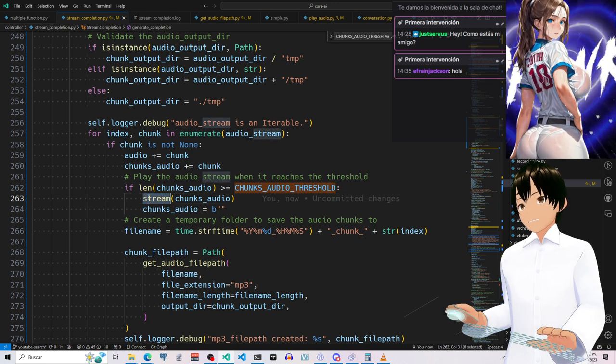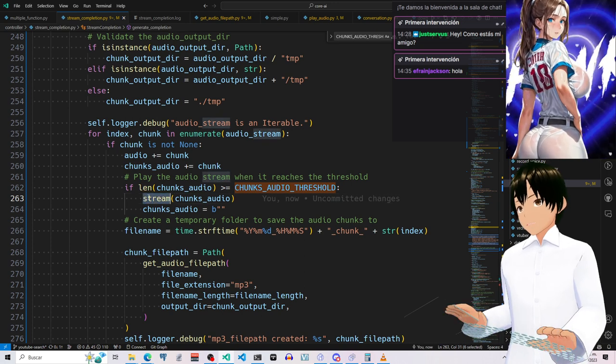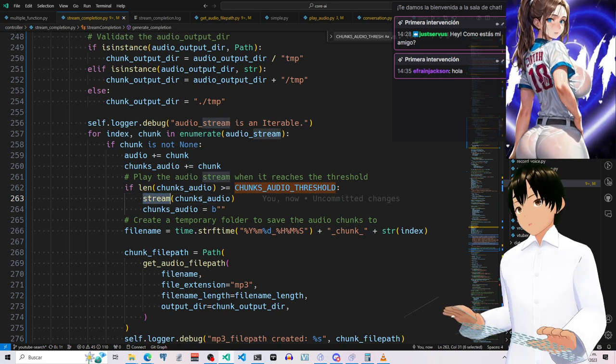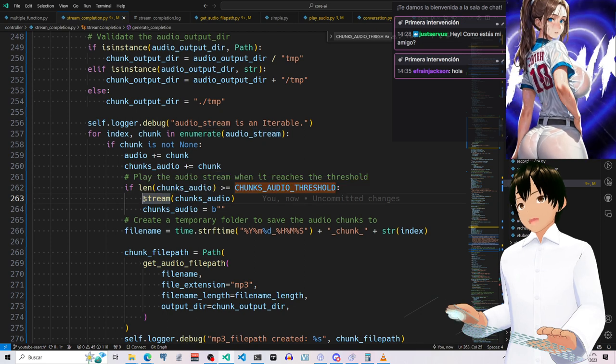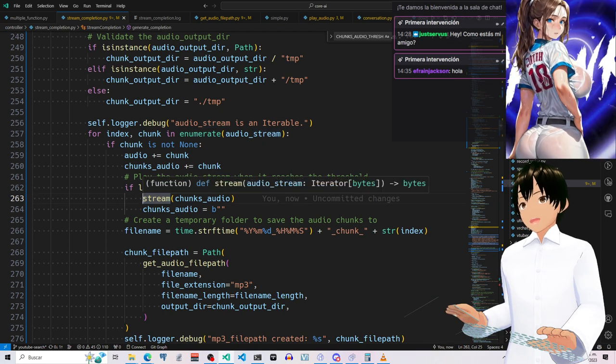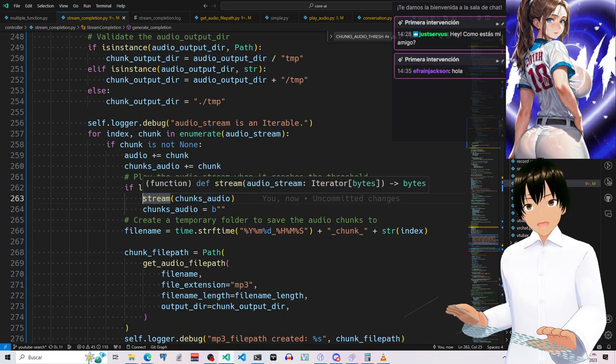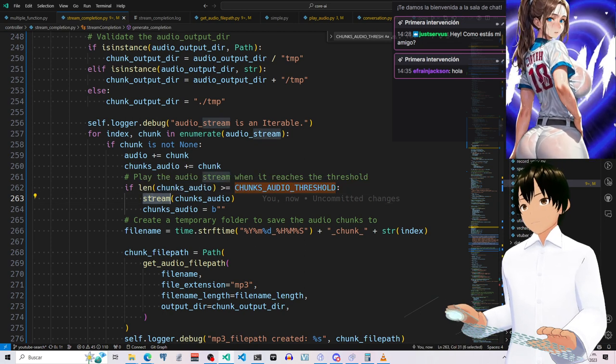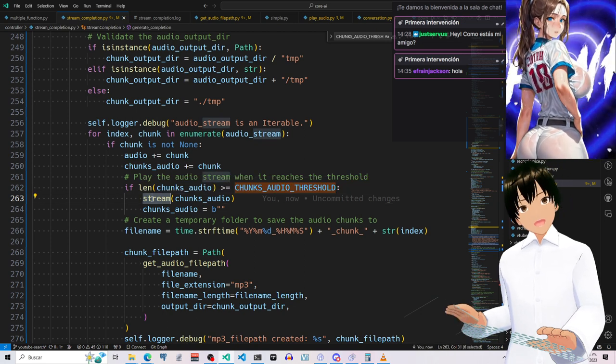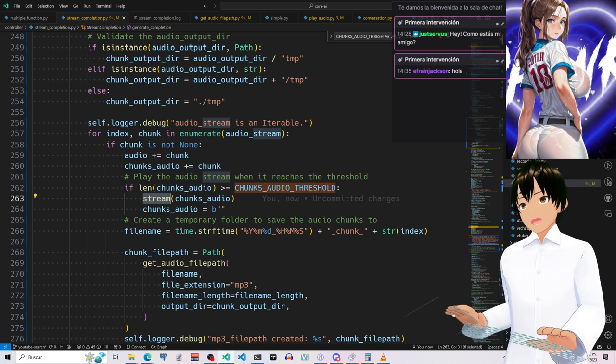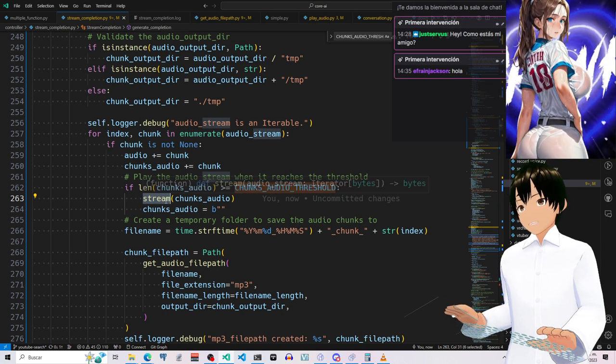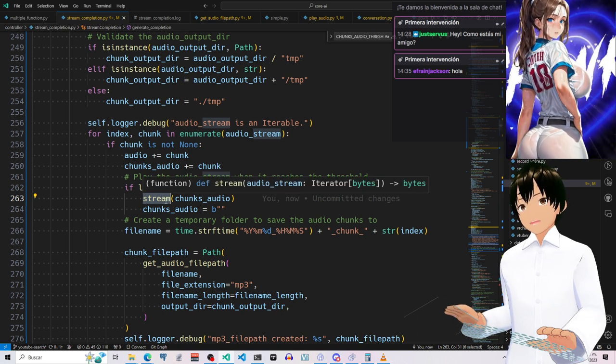There is another function that is called stream. And this stream function works pretty much similar to just playing back the audio. But this is going to return the stream of bytes. But that's not the reason why I changed it.